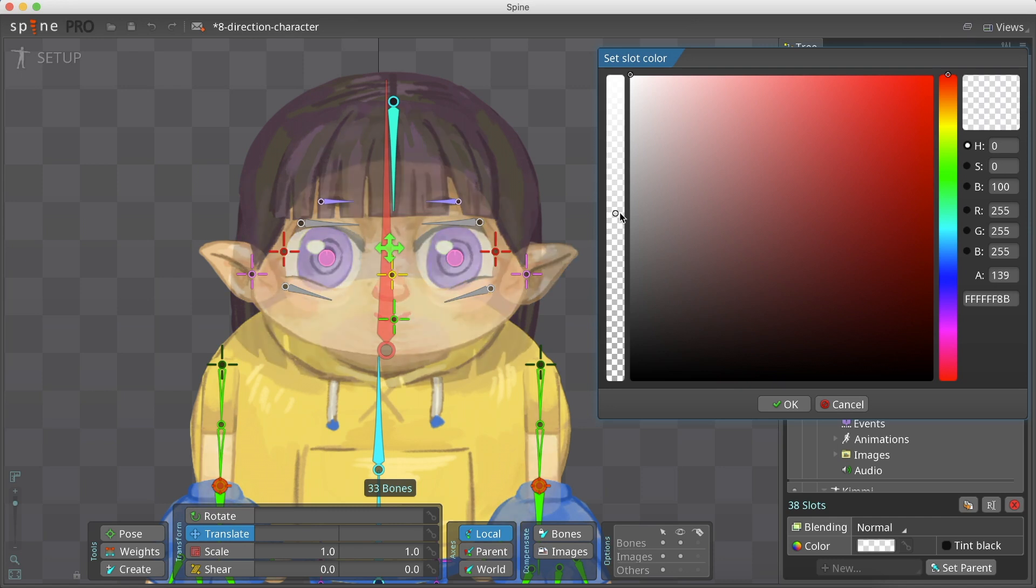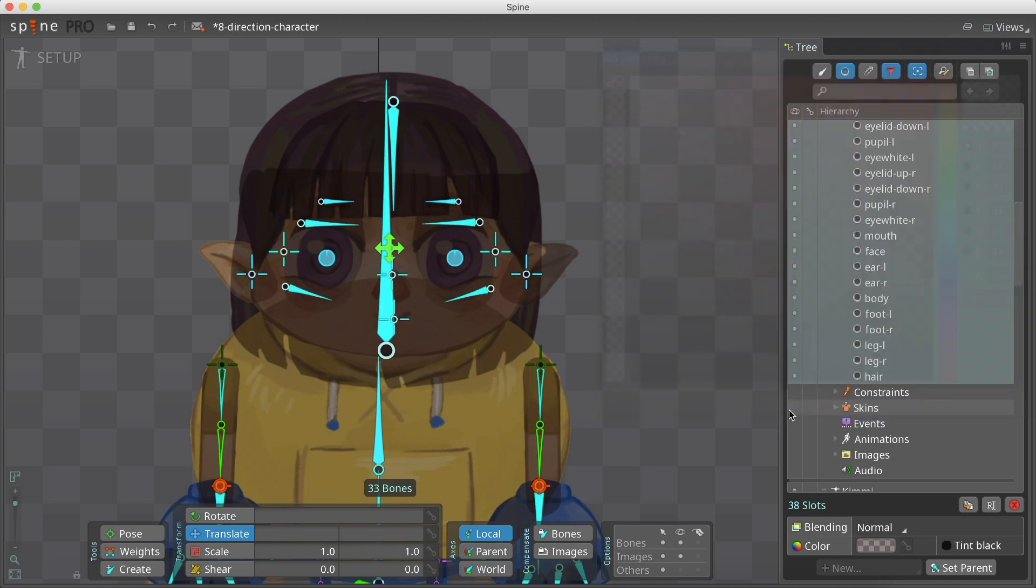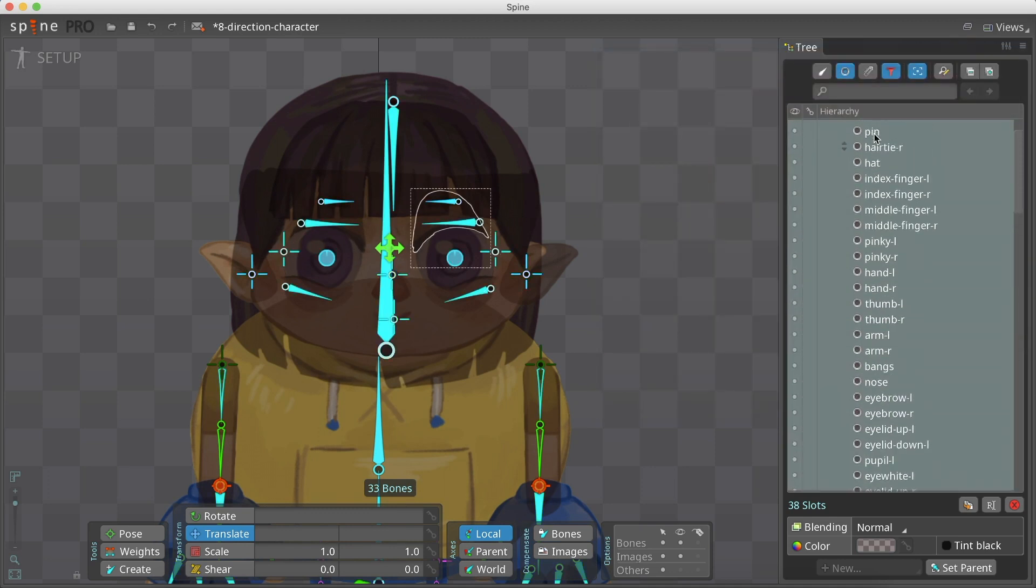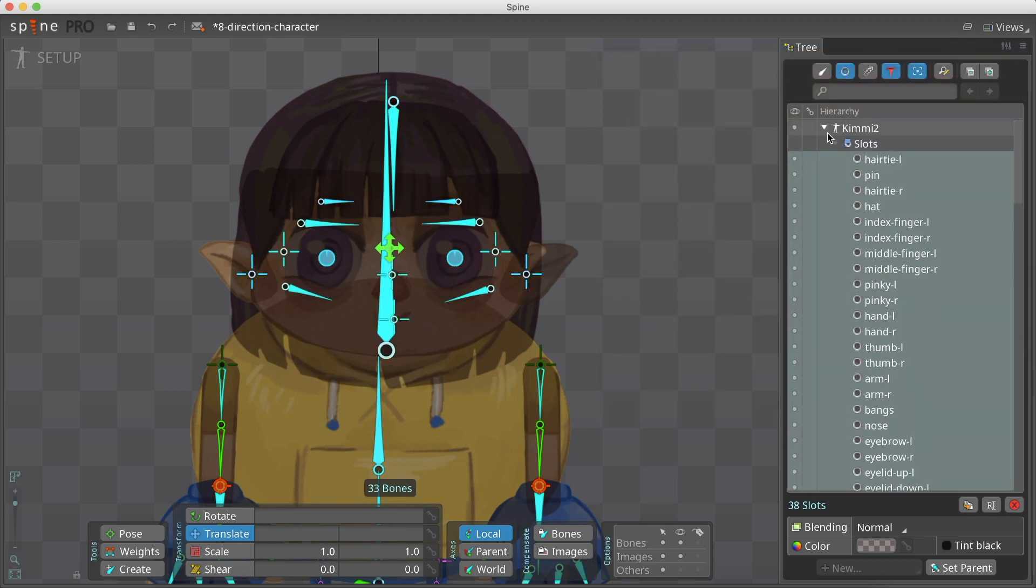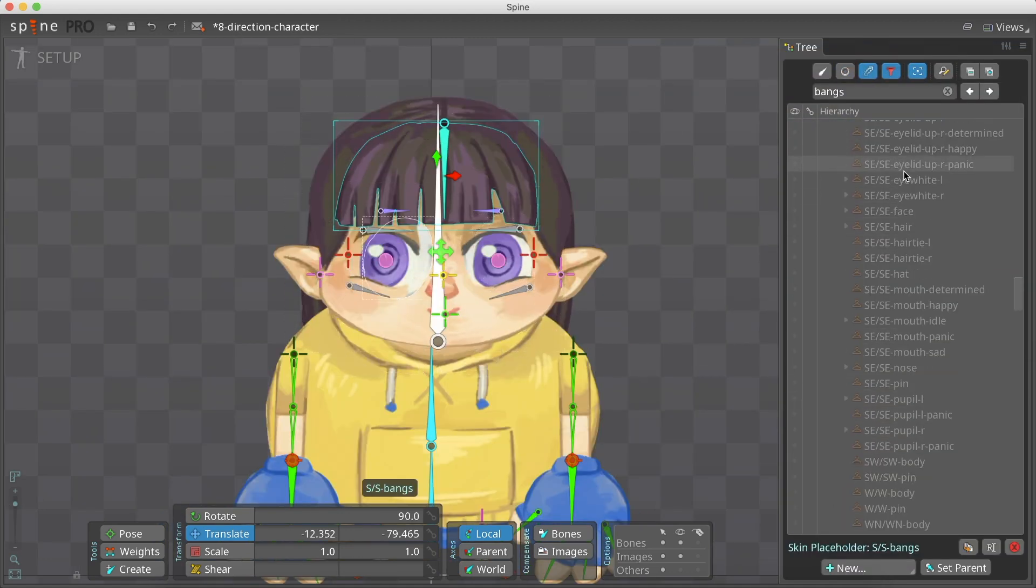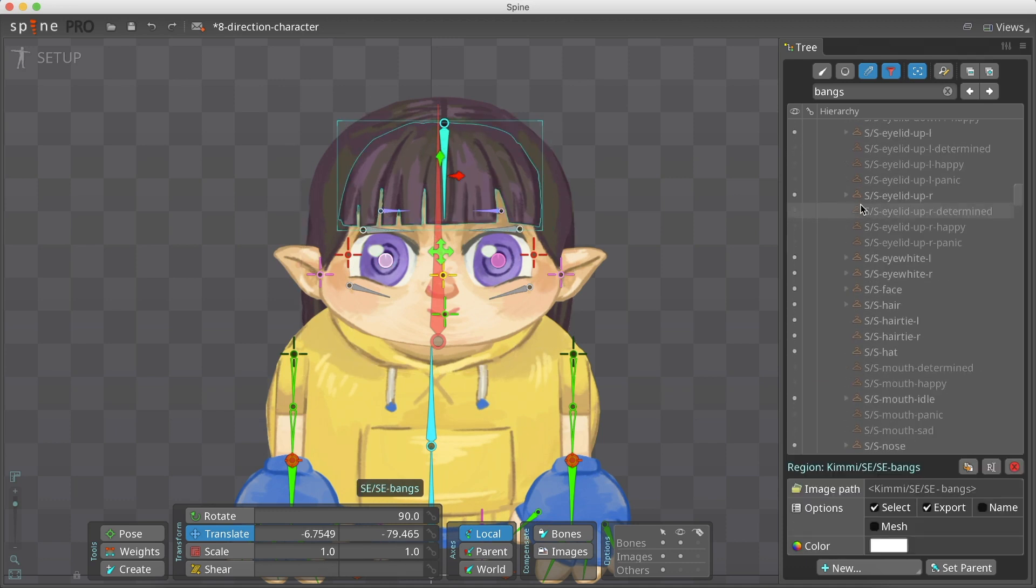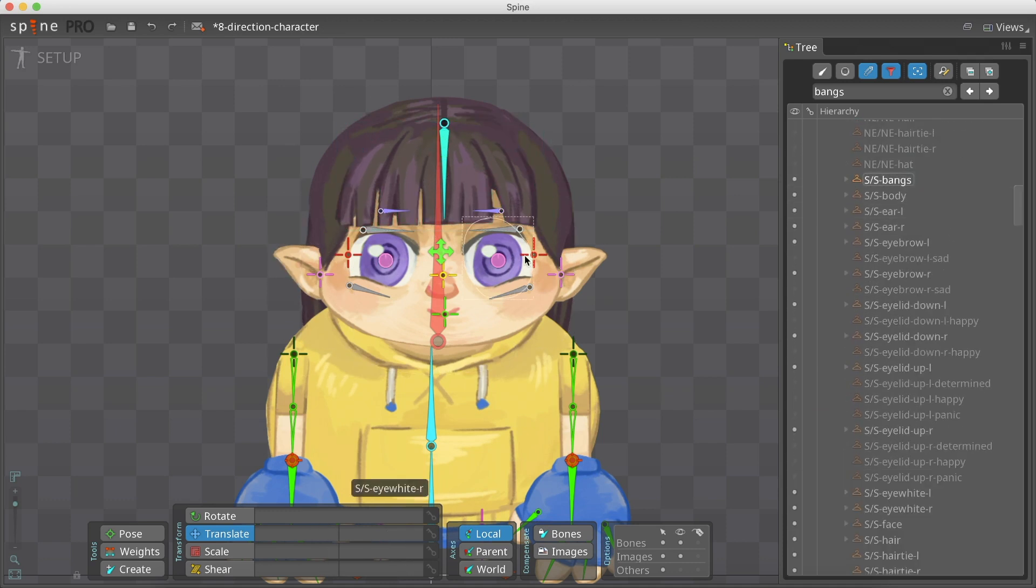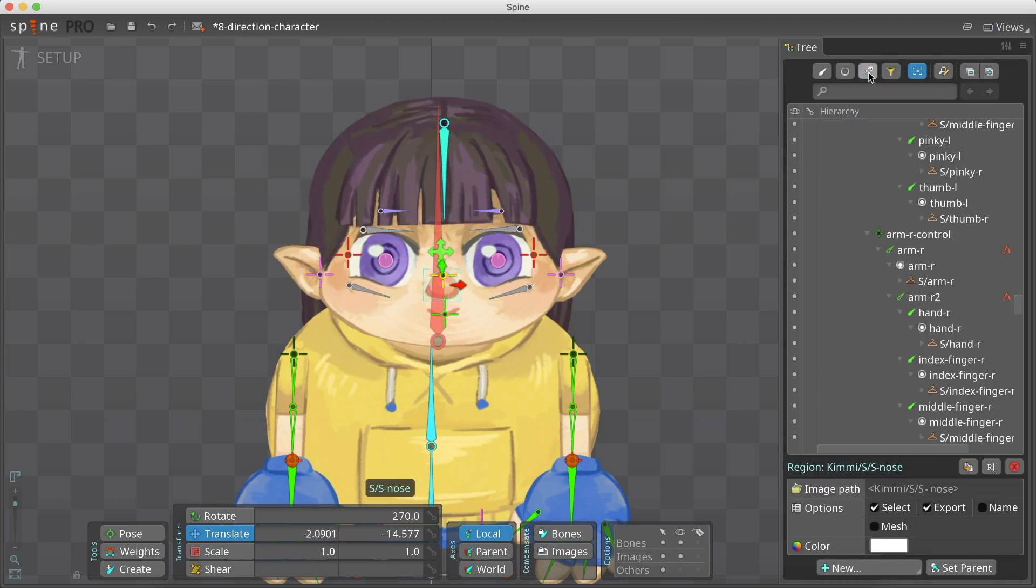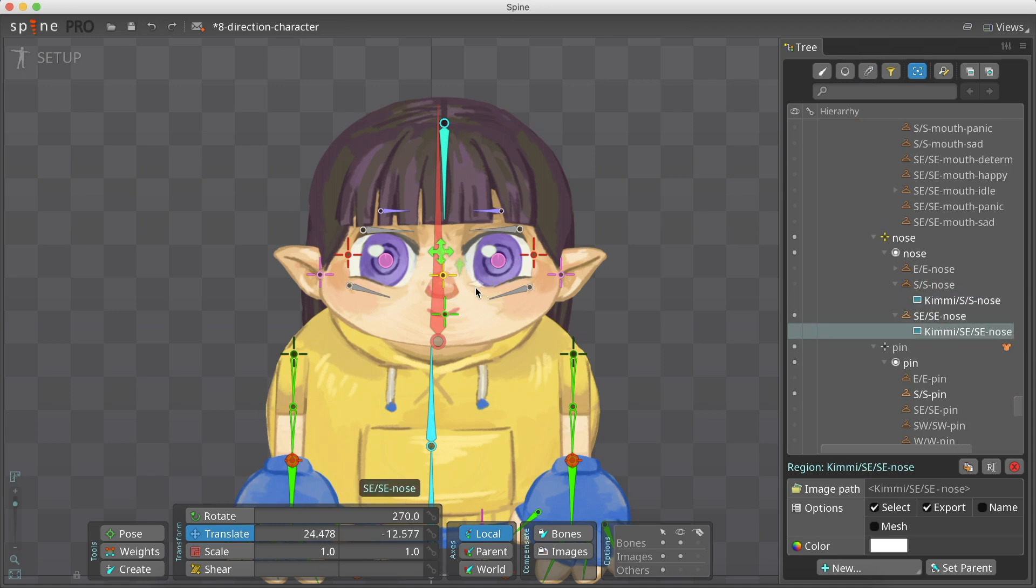I am setting the duplicated skeleton slots to a darker transparent color, so we can see our main skeleton beneath it. Now, in our main skeleton at the setup mode, we go to each misplaced attachment and reposition it according to its relevant bone.